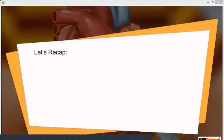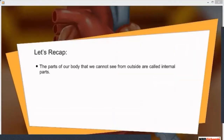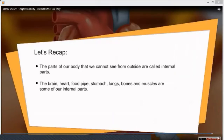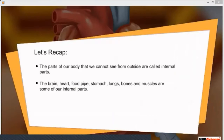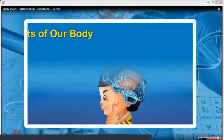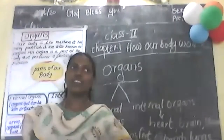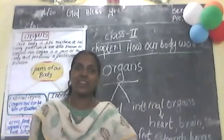Let's recap. The parts of our body that we cannot see from outside are called internal parts. The brain, heart, food pipe, stomach, lungs, bones and muscles are some of our internal parts.